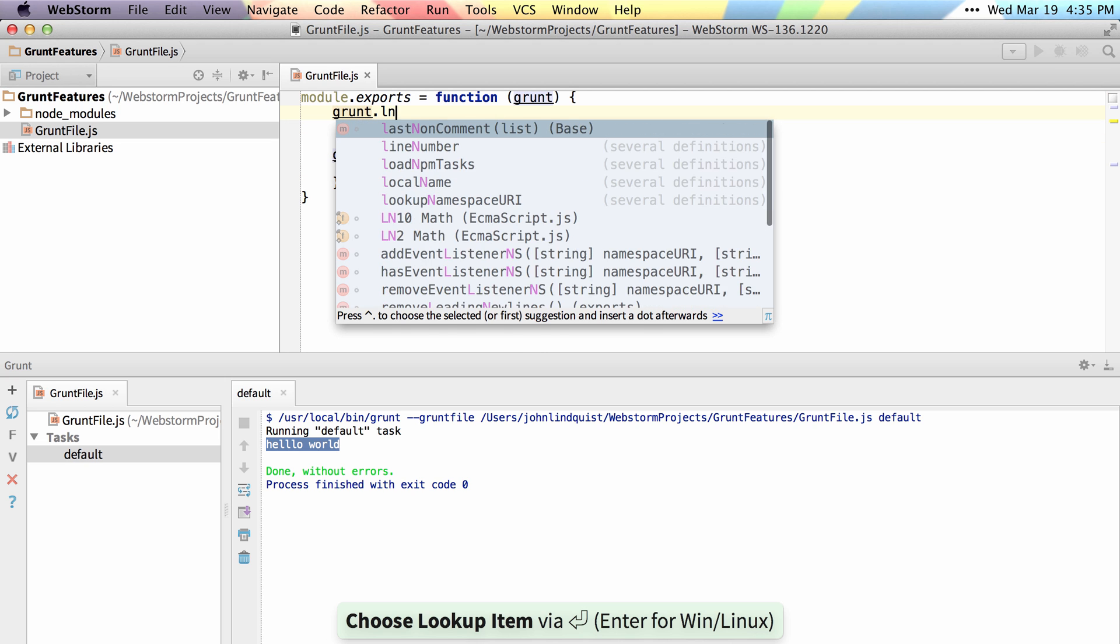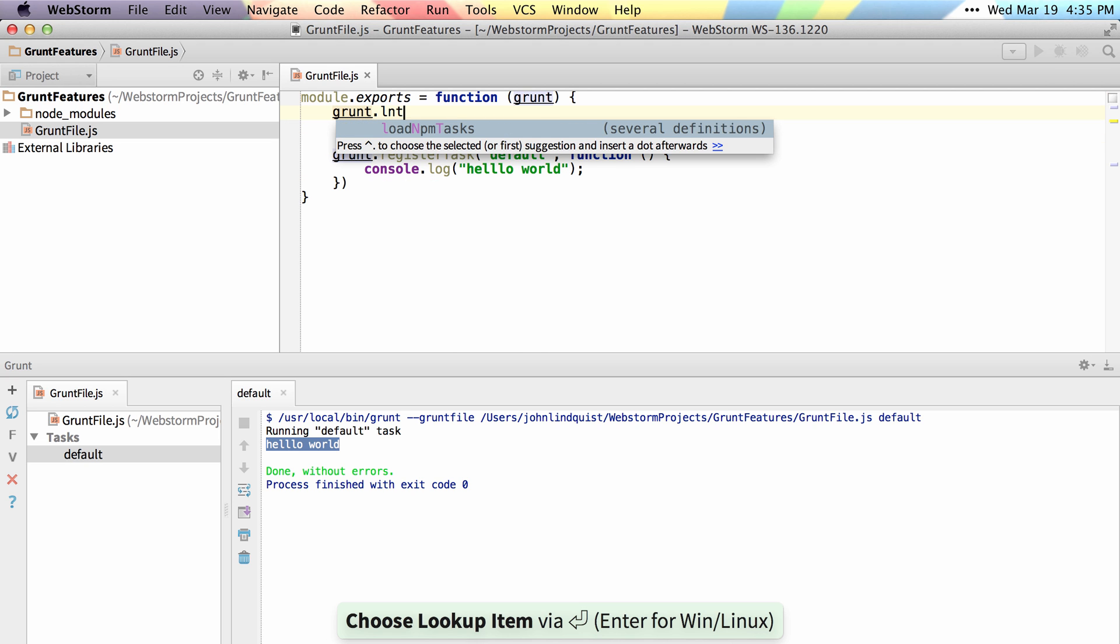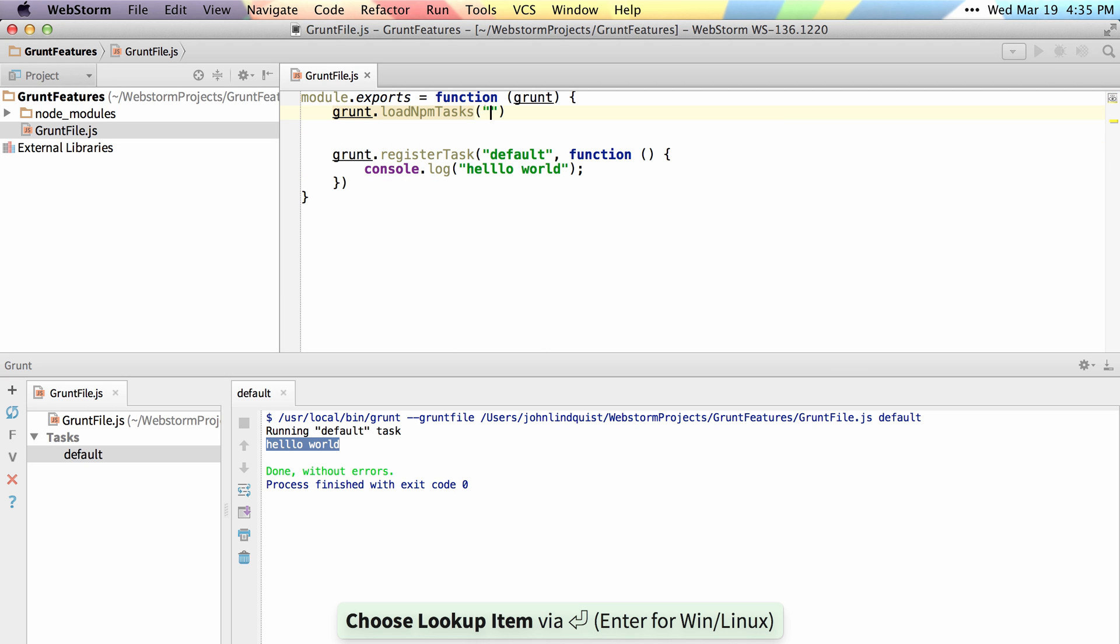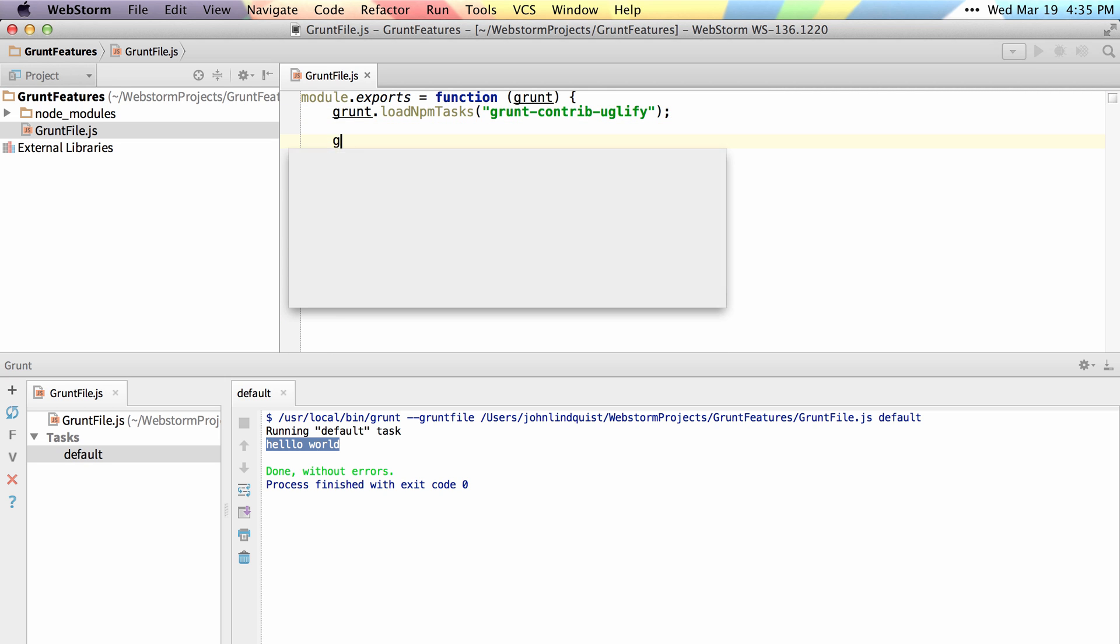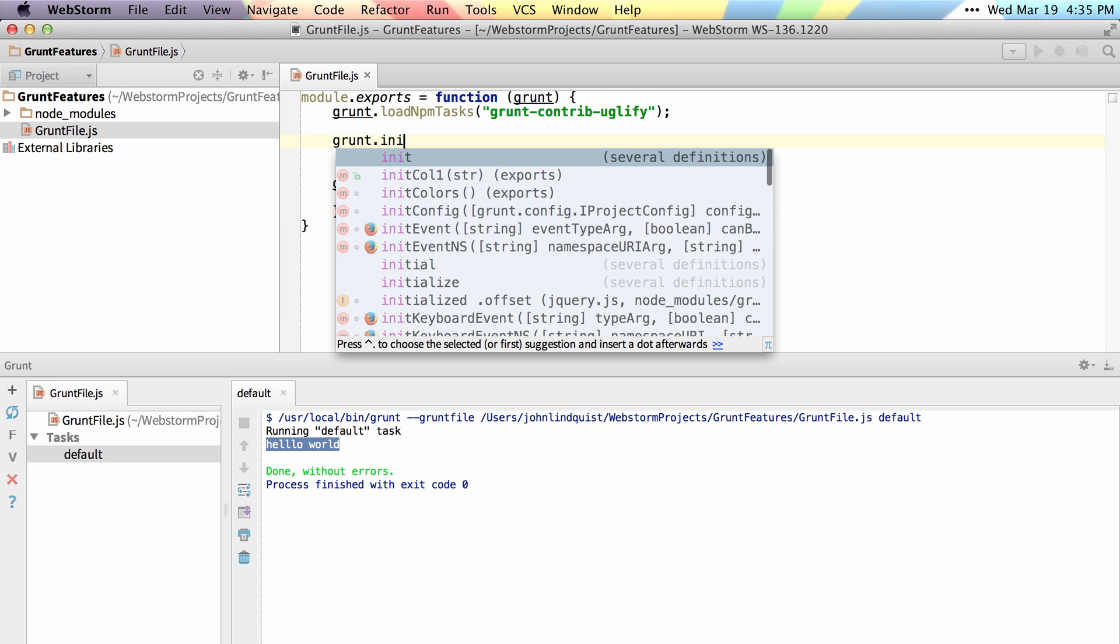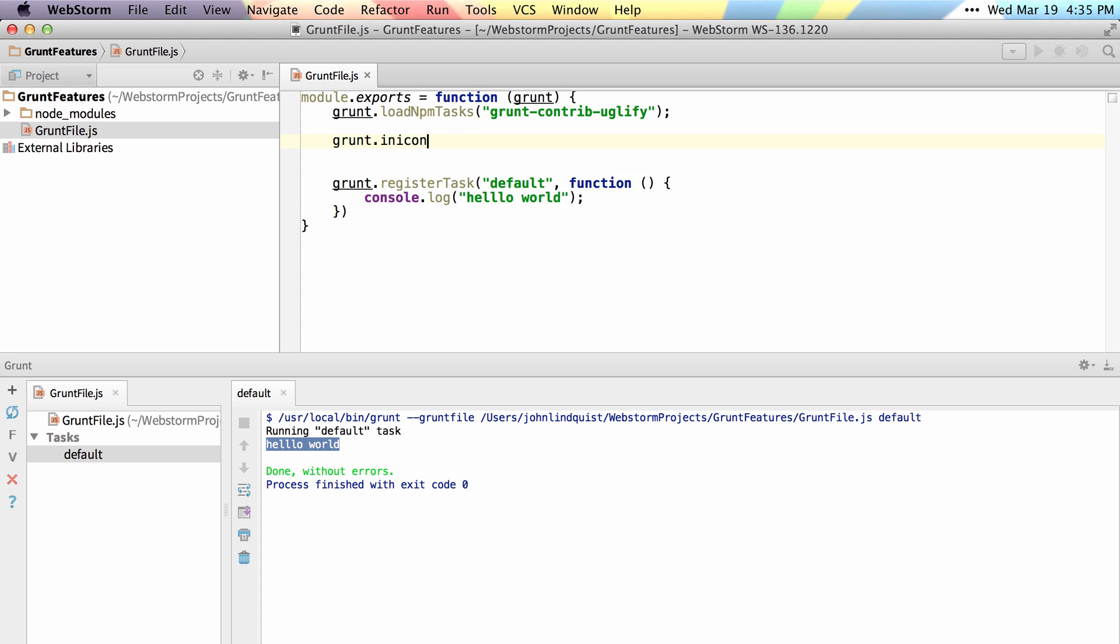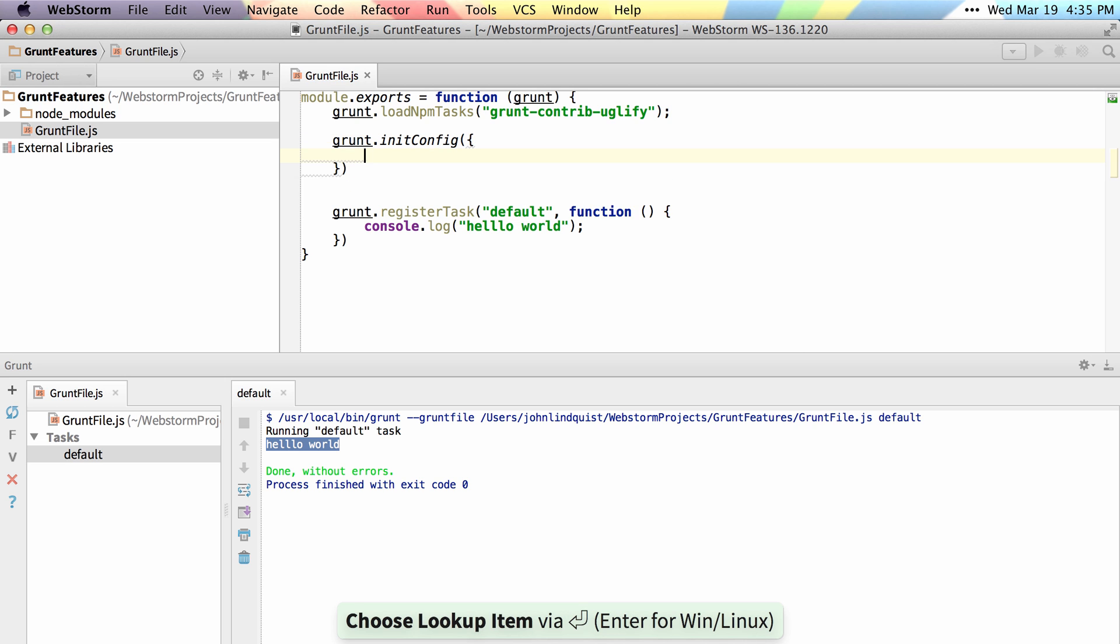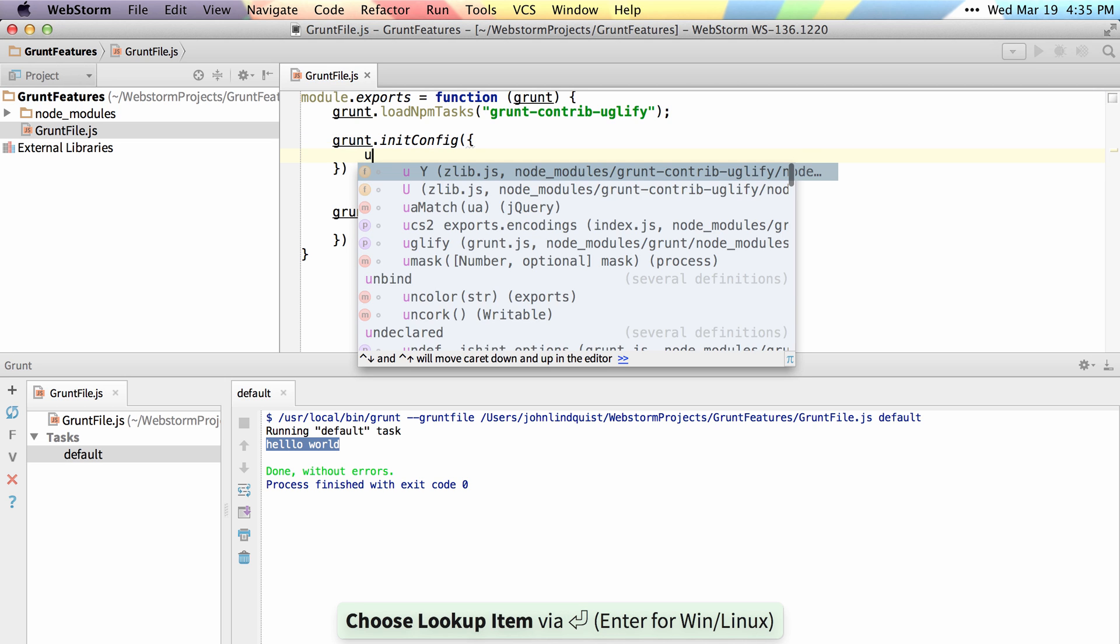so Grunt and Load NPM Tasks, and we want to load in Grunt Contrib Uglify. Then we can simply grunt init config our Uglify task.